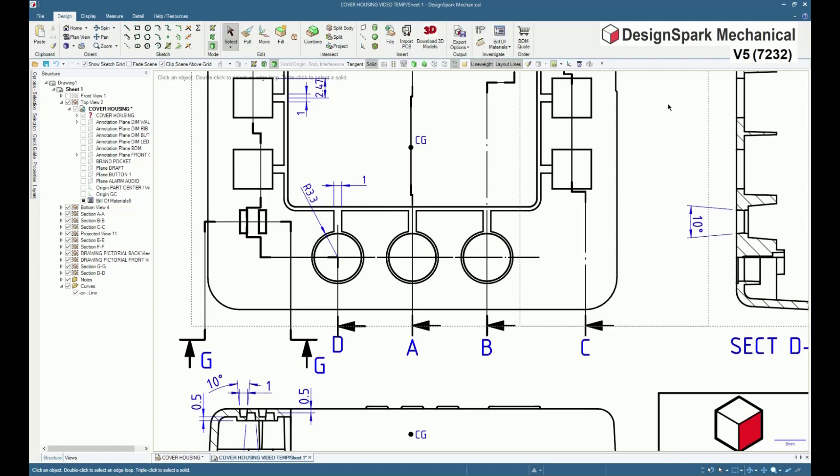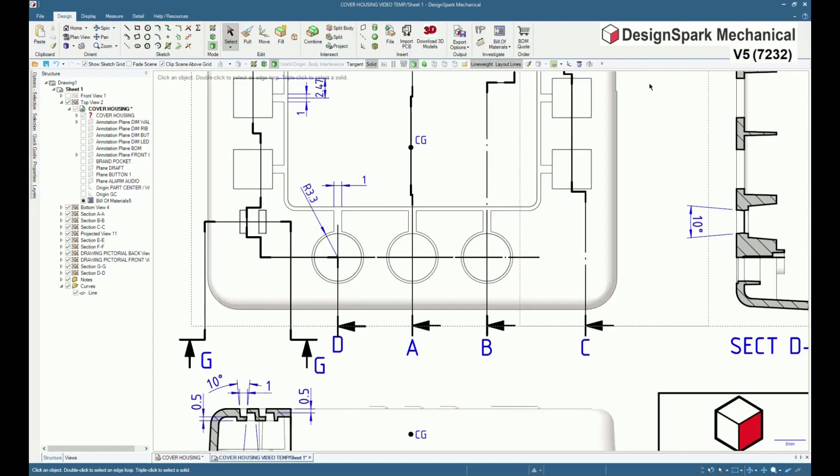A new section, GG, has been added, whilst existing section DD has had multiple offsets added.